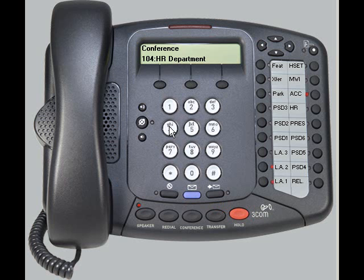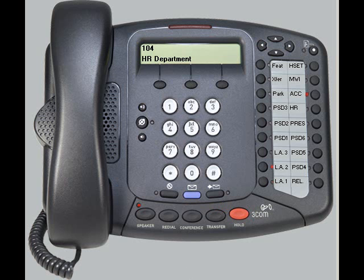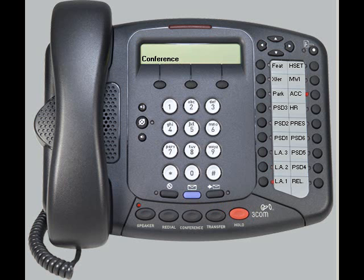Once the second caller picks up, you may talk to them privately until you bridge the calls together. When you are ready to join all the callers together in a conference, simply push the conference button again, and both parties on the line are joined.